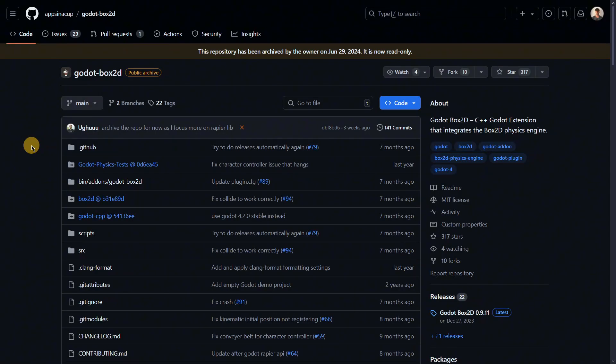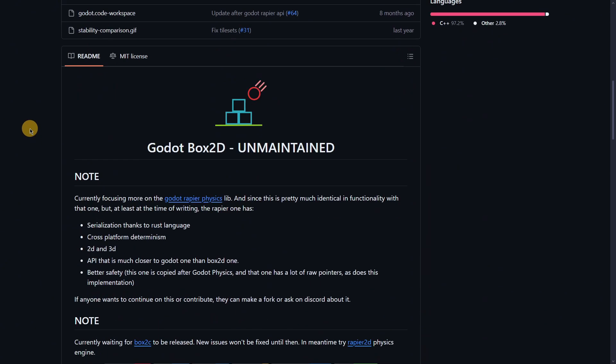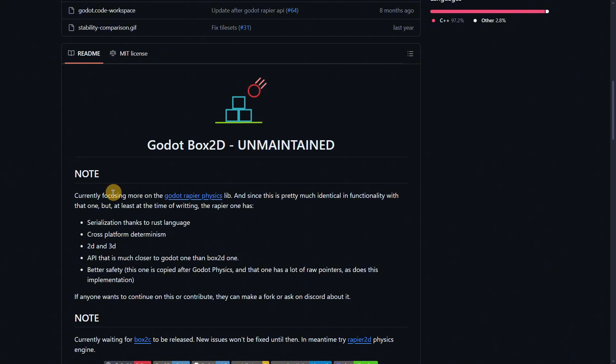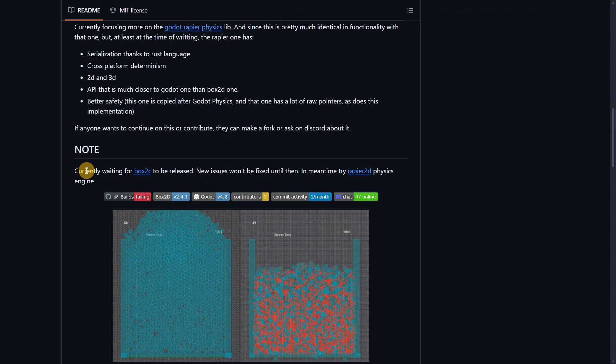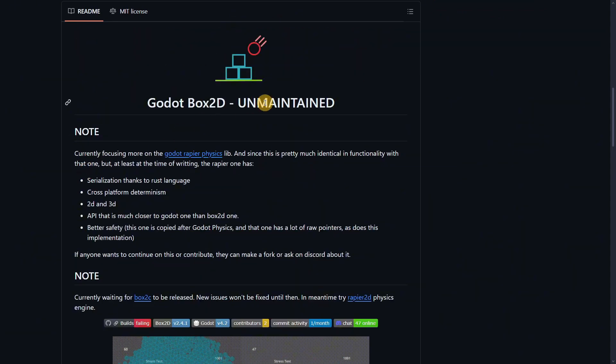Now of course this has many other features that could be worth mentioning. However, this addon right now is unmaintained. They are focusing more on other physics engine that they are creating that has more features, that probably has better performance, has even better behaviors. So it could actually be worth mentioning this addon as well and creating a video about it.